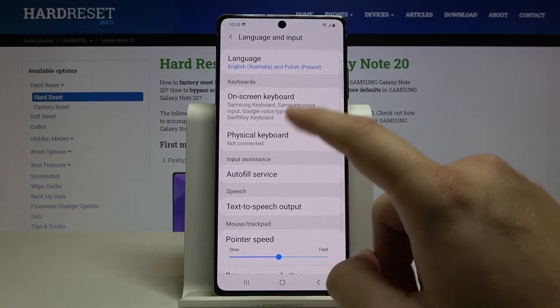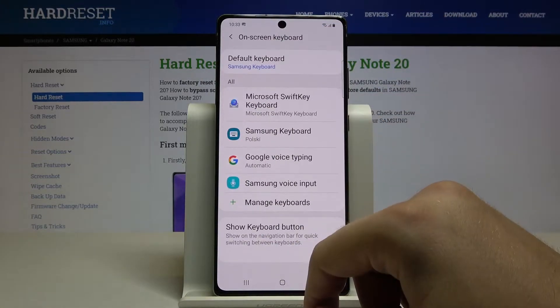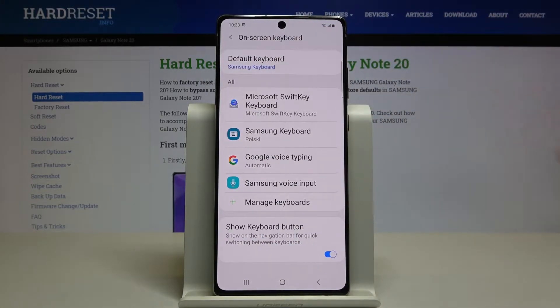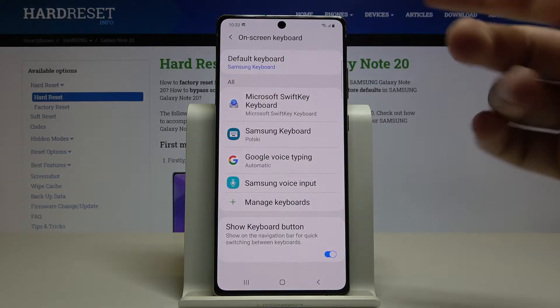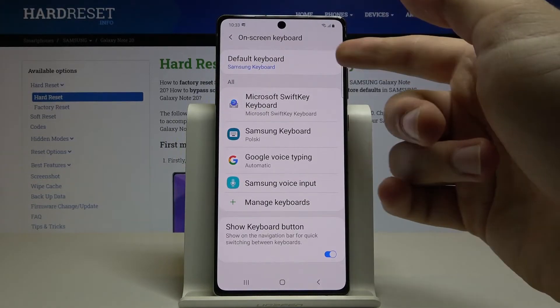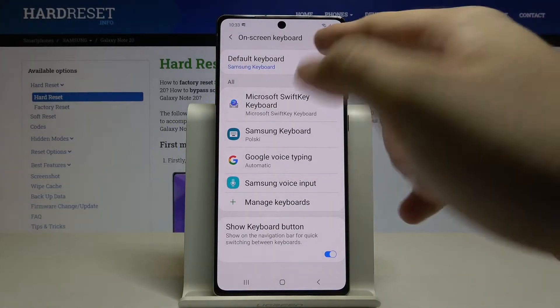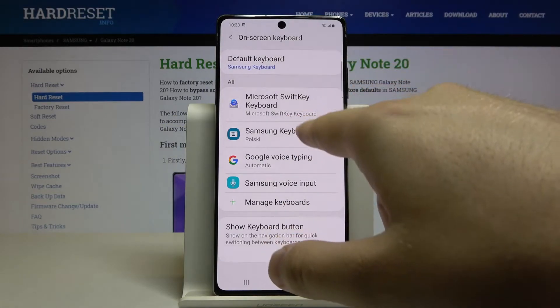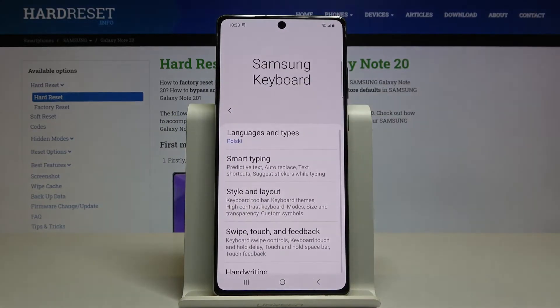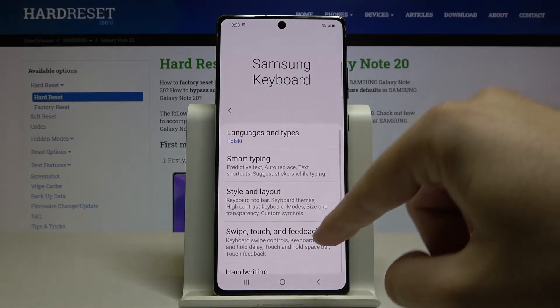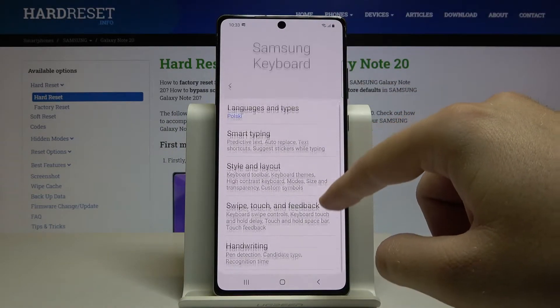Now go to On-screen Keyboard and select the keyboard that you are using. As you can see, in my case the default keyboard is Samsung, so let's enter that.